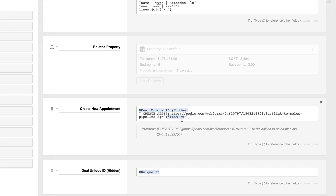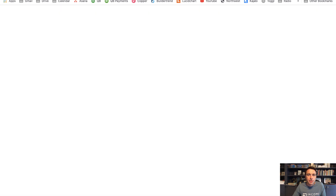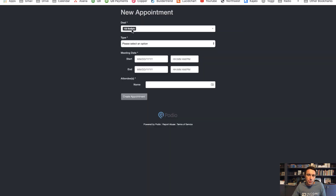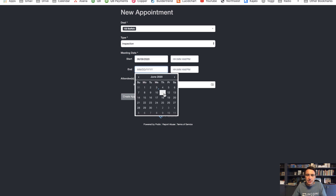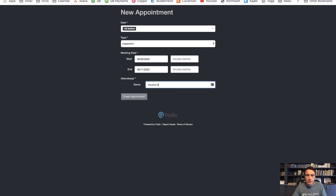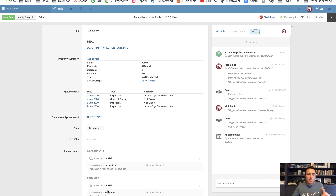Now when I click 'Create New Appointment,' I want it to pre-populate the deal. I click to open in a new tab and look at that — '122 Buffalo' is pre-populated. I no longer have the potential of users putting in the wrong deal. All they need to fill in are the required fields: what type of appointment is it, what's the start and end date, and who is the attendee. We'd probably want the attendee to be a dropdown — and yep, there it is. It worked.